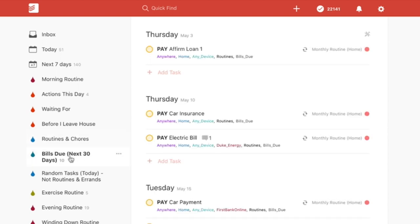I also have 'Bills Due for the Next 30 Days.' I always like to keep up and make sure I'm not going to be surprised by any upcoming bills. It just makes me feel better knowing I won't be shocked by a bill I didn't save up enough for — it keeps me on track on what I need to do.